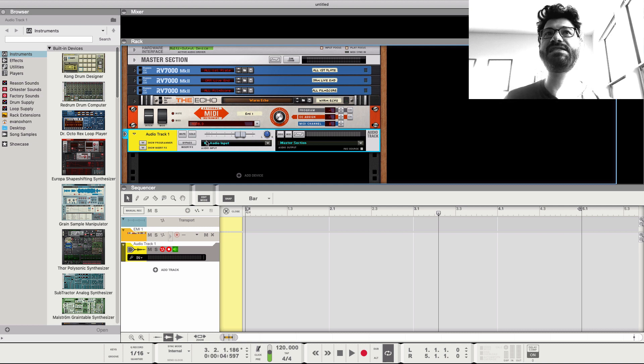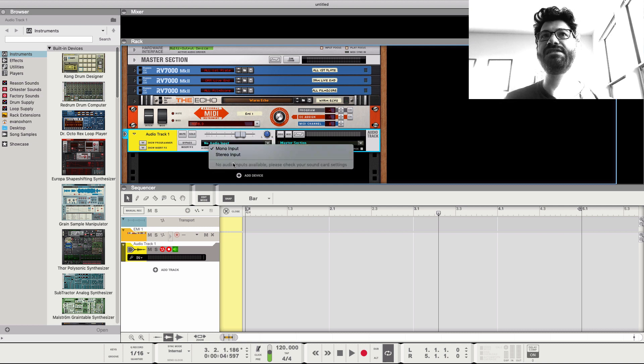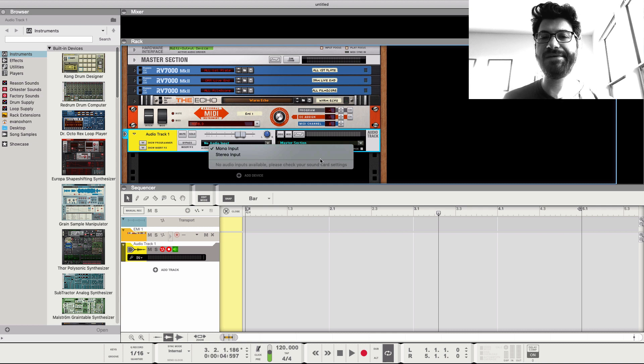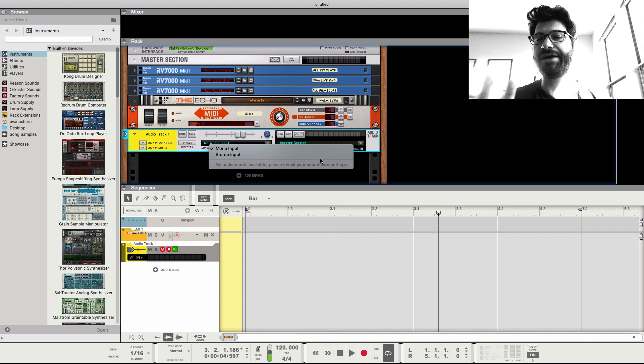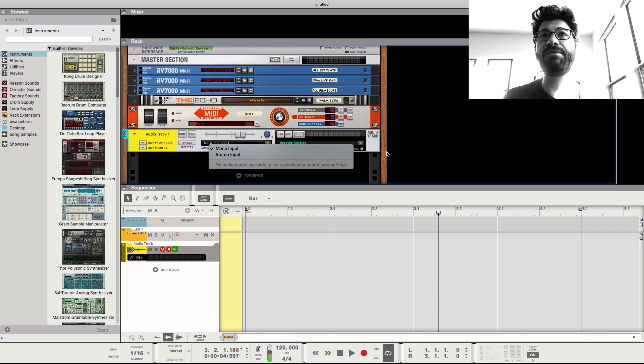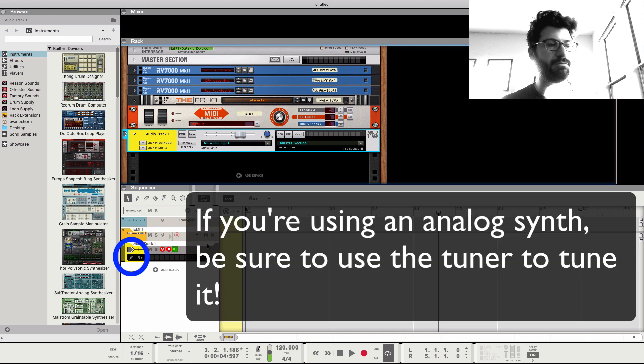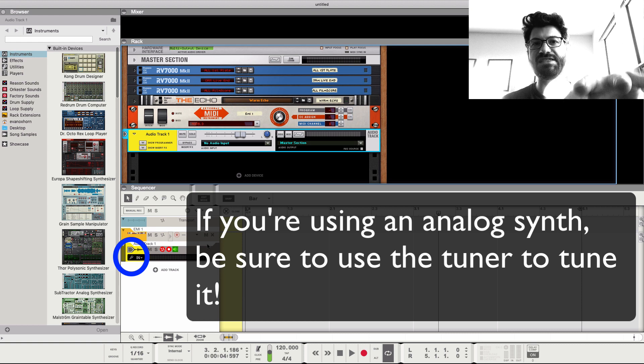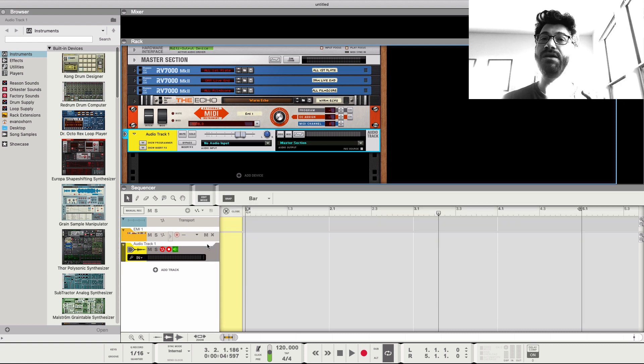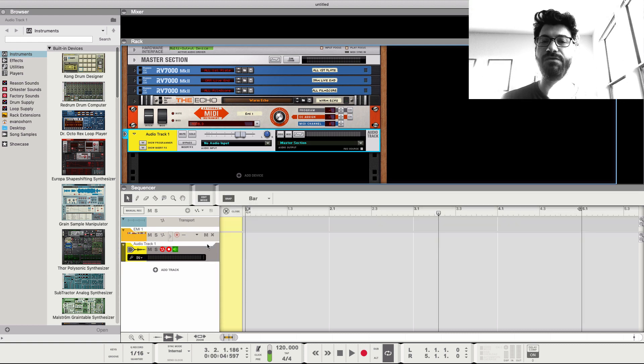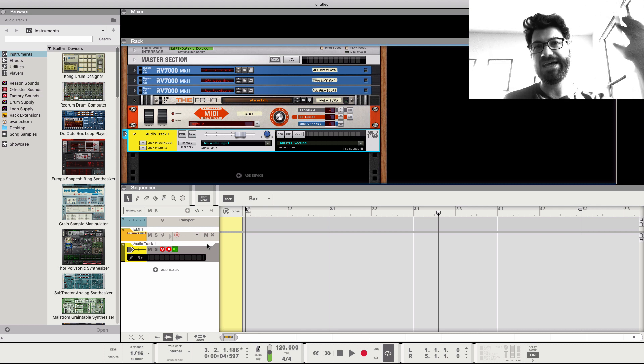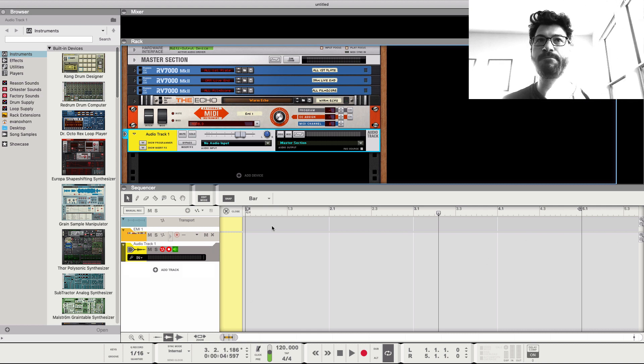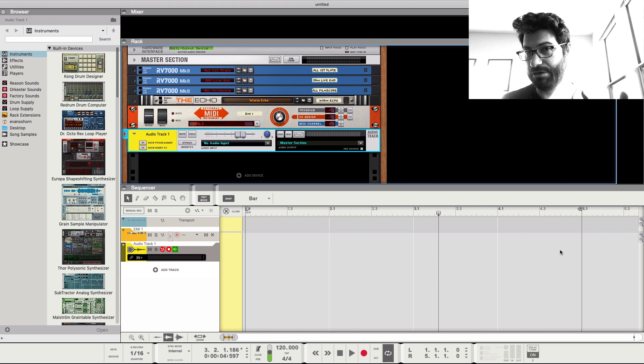But normally, what you would see is your inputs here. Your normal inputs for your audio interface. And you would select one of them. And then when you hit record, you would be playing the signal back from your MIDI or from your audio device into your audio interface. And you would record it here as audio.